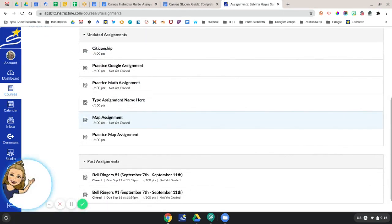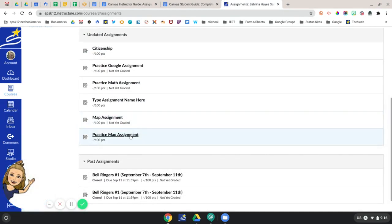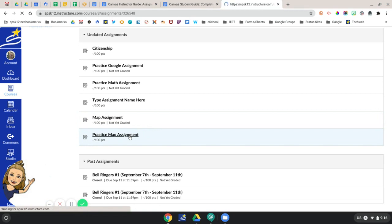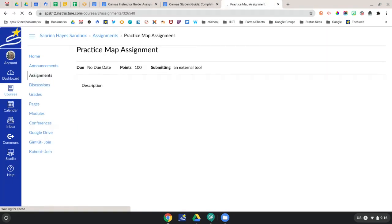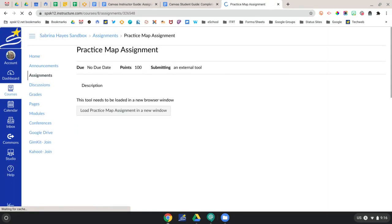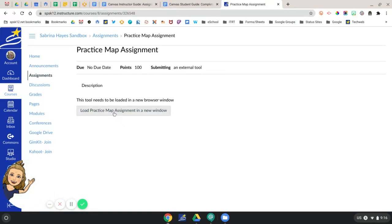Today we're doing a practice map assignment. If you're prompted to do so, go ahead and click the load practice map assignment in a new window.